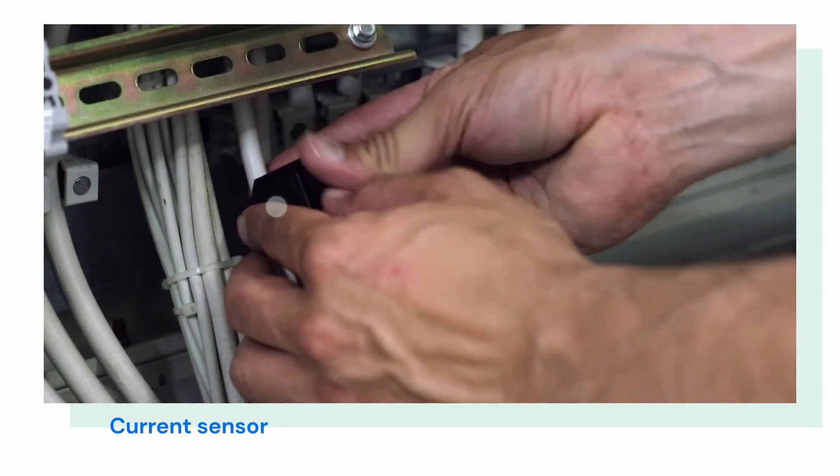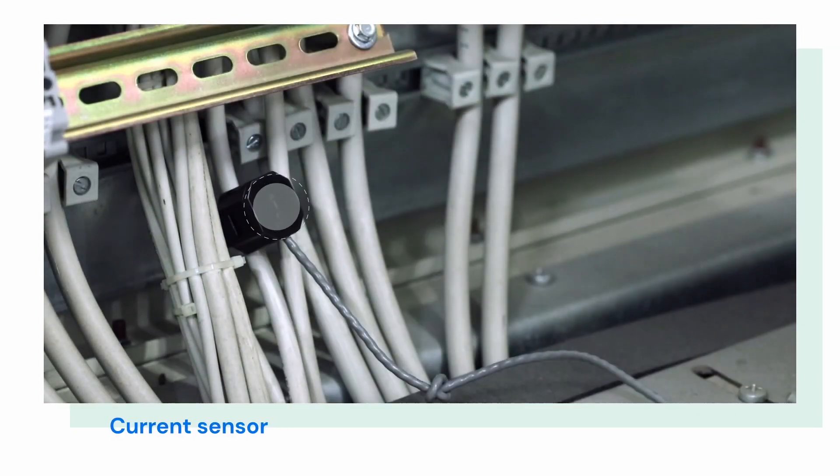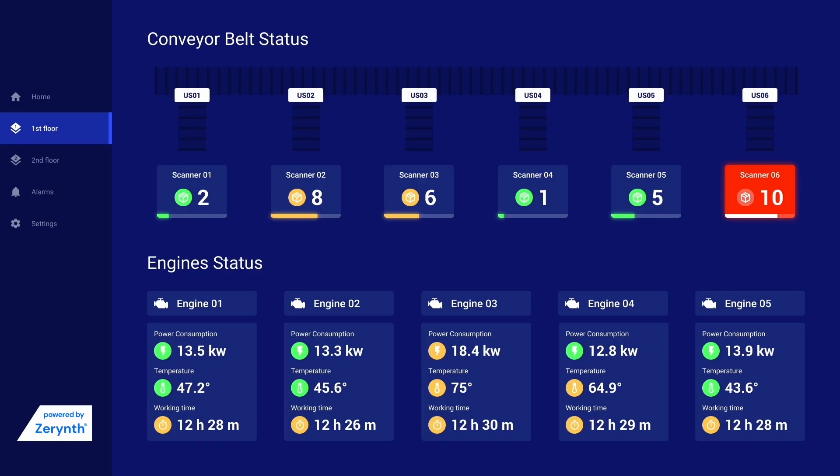The acquired data are then visualized on a customized dashboard, thus enabling continuous monitoring in a retrofitted mode and allowing rapid decisions to be made thanks to real-time alerts.